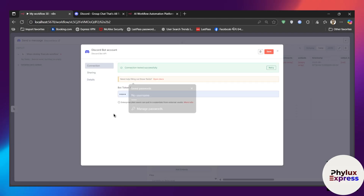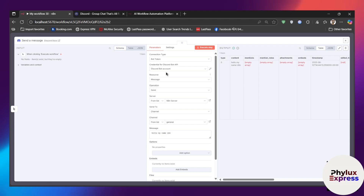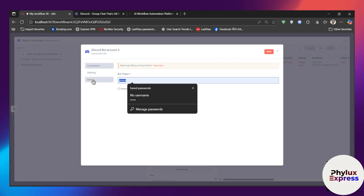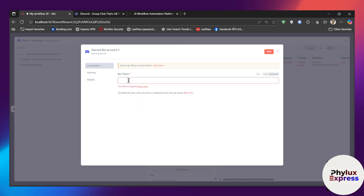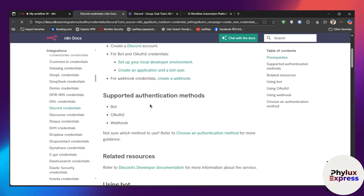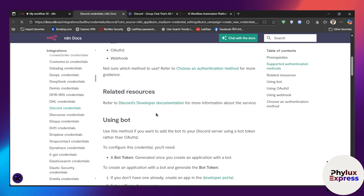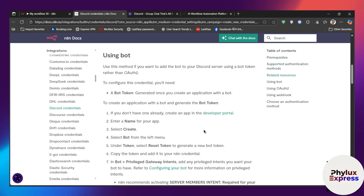It will show you existing bot tokens, or if you haven't created any, click on 'Create New Credential'. To create a bot token, you need to go to the Discord Developer Portal. Click on 'Open Docs' and you'll get the Discord Developer Portal link.